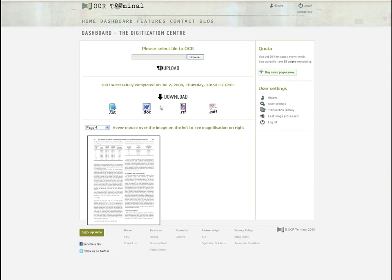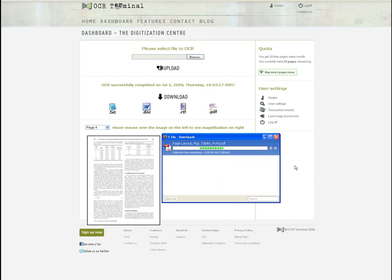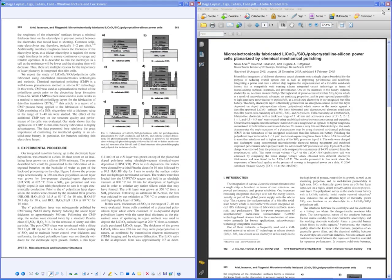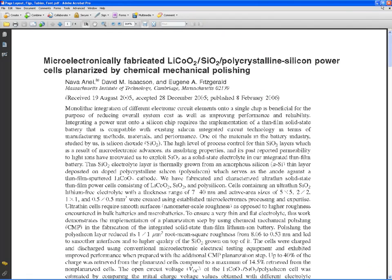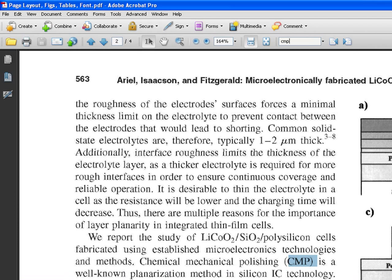It is also possible to download the results as a PDF document. The PDF document incorporates the actual image itself, but now also includes searchable text. You can search through large PDFs for the exact word or phrase you are looking for with a simple Ctrl+F.